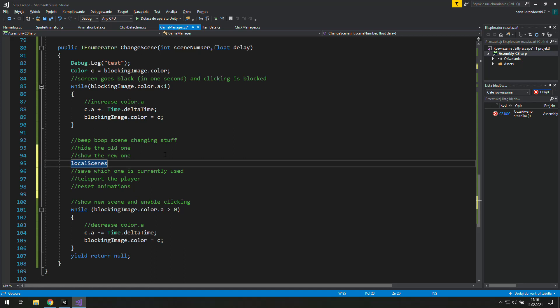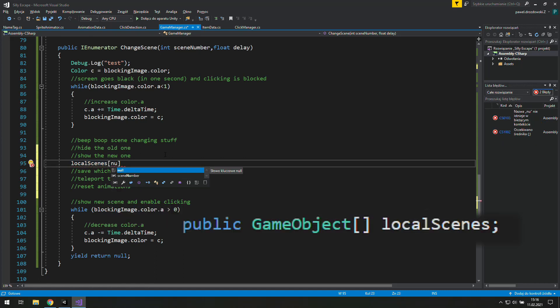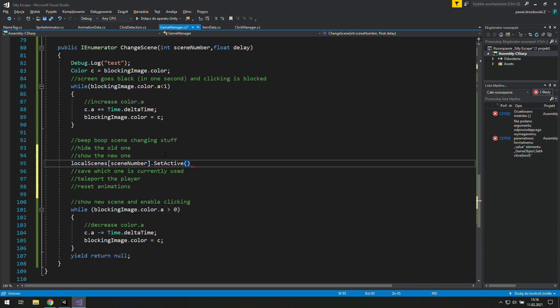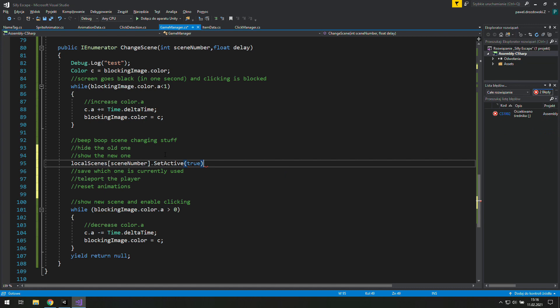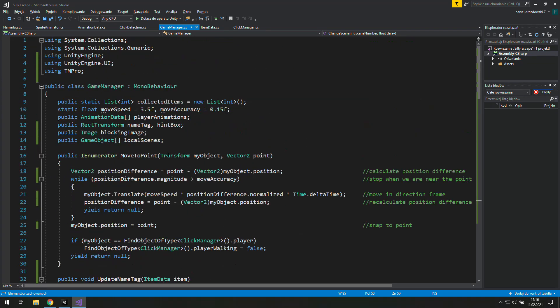Showing the new scene is quite easy. We just go to Local Scenes and grab something what is under the SceneNumber index and we set it active. Now to save those changes we will need something like ActiveSceneNumber.